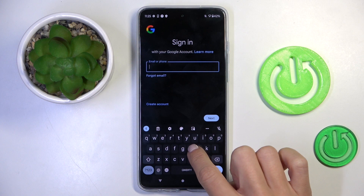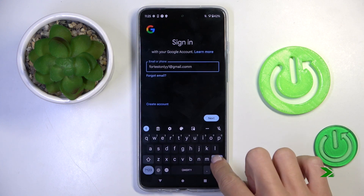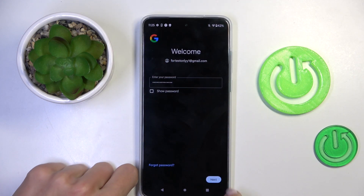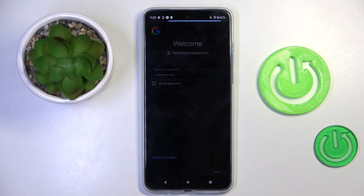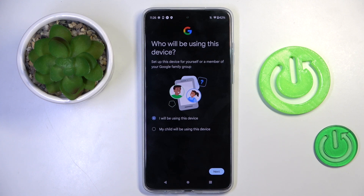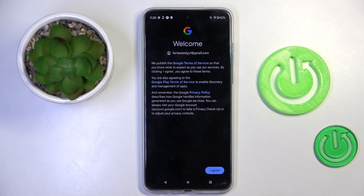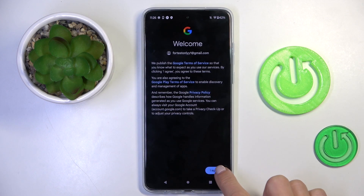Enter your email address or phone number connected with your account, then enter the password and tap on Next. Now mark who will be using this device and click Next. You can activate backup or do it later. Here you can go through all Google Terms of Service, Google Play Terms of Service, and Privacy Policy. If you agree with everything, click on I Agree.